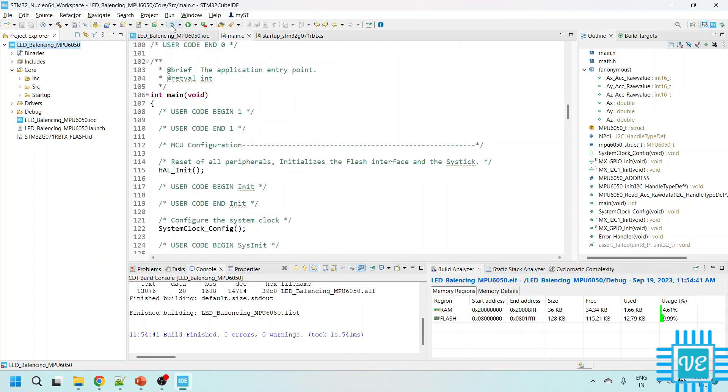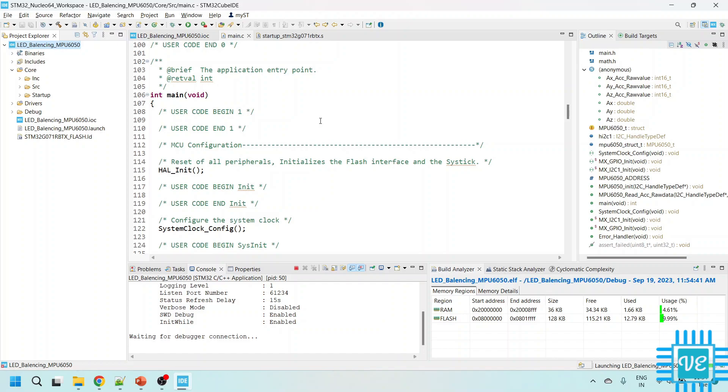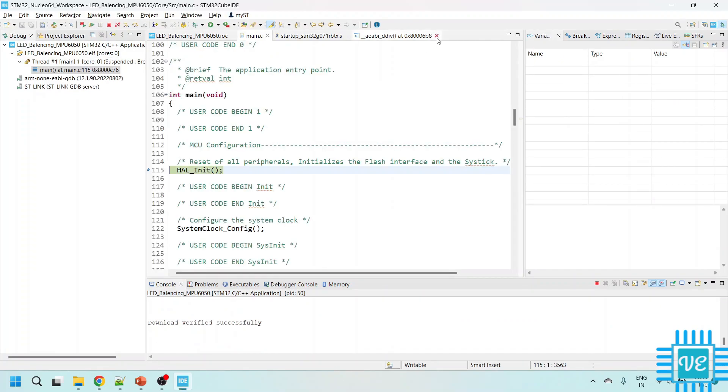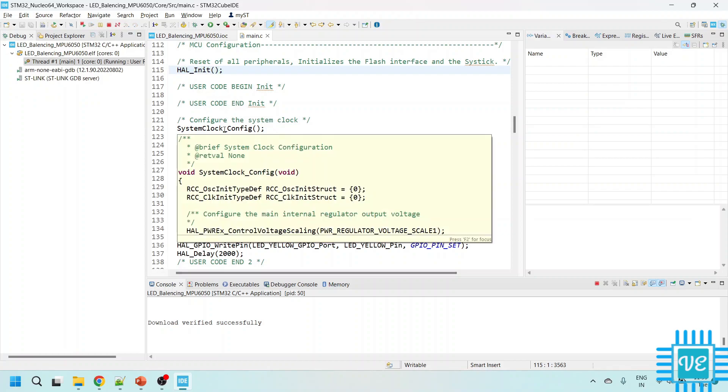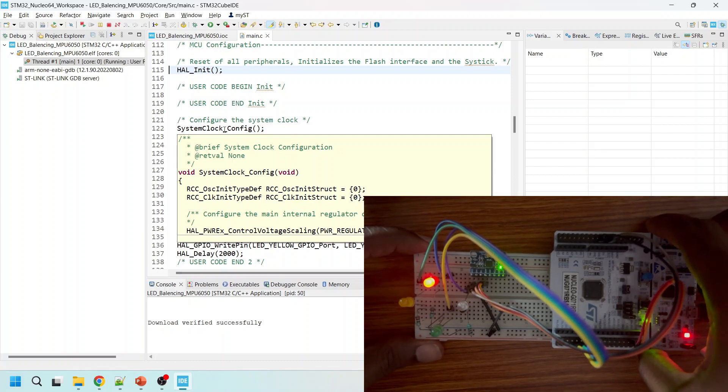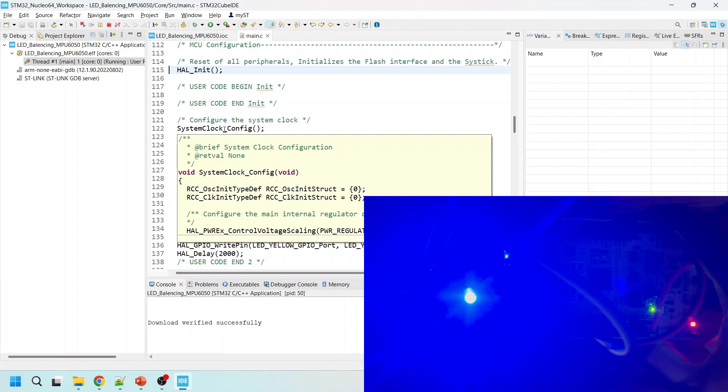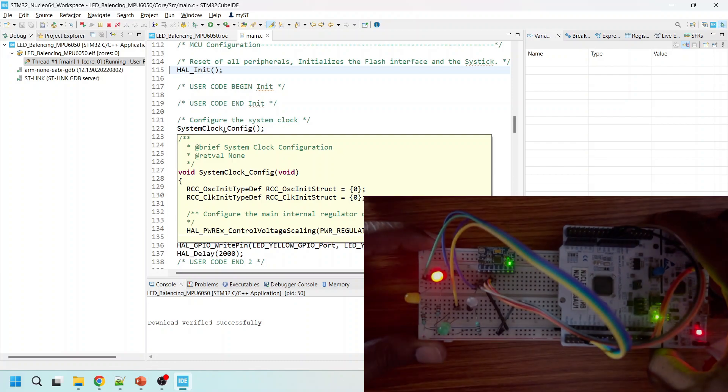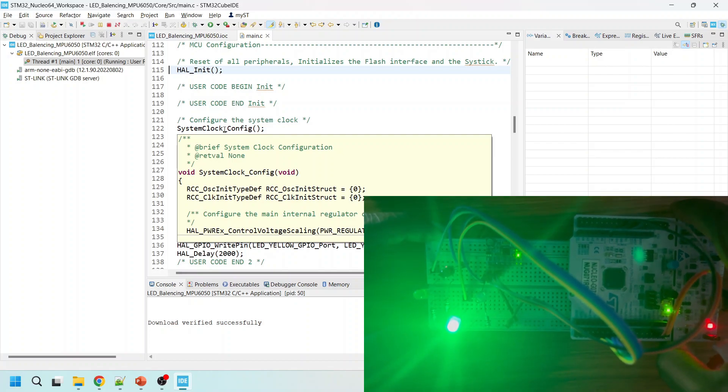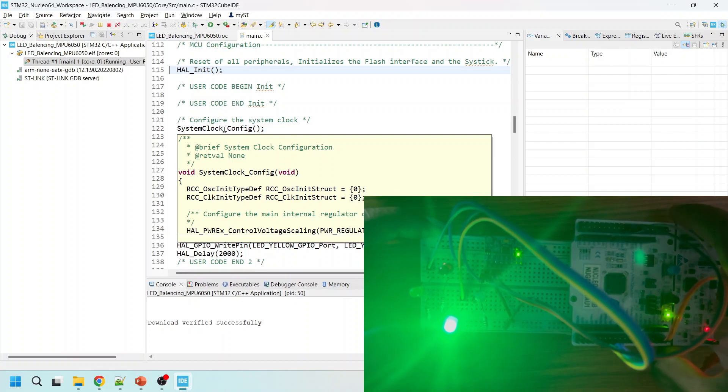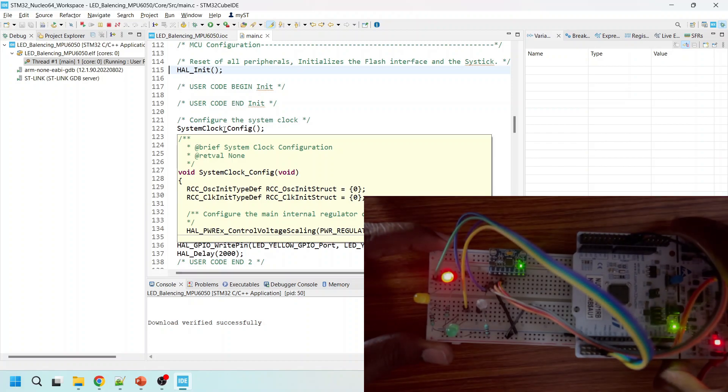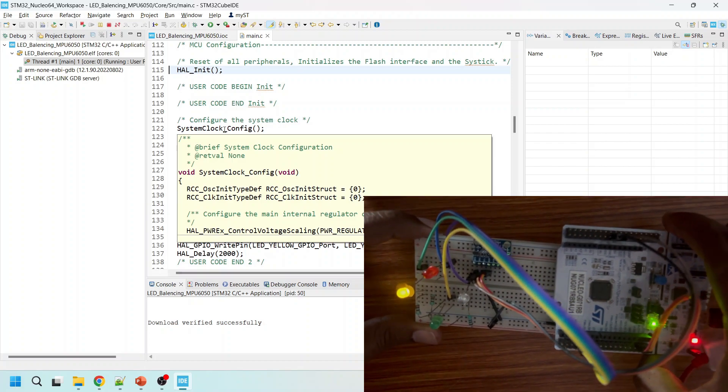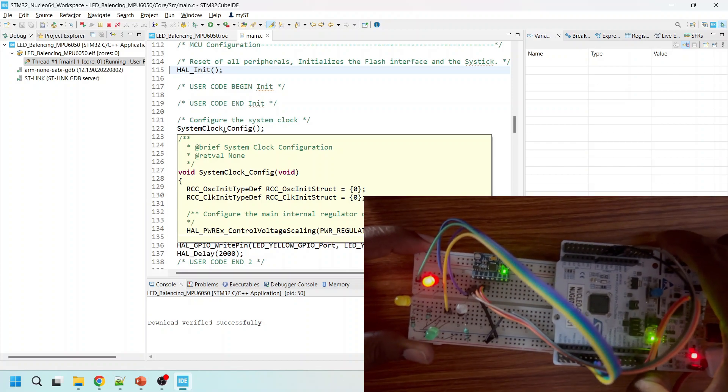So let me go to debug mode to upload the code onto the board. Now let me upload the code. Now what I am going to do is, I am going to rotate the MPU6050. Based on the rotation, you see that any error is our balance.